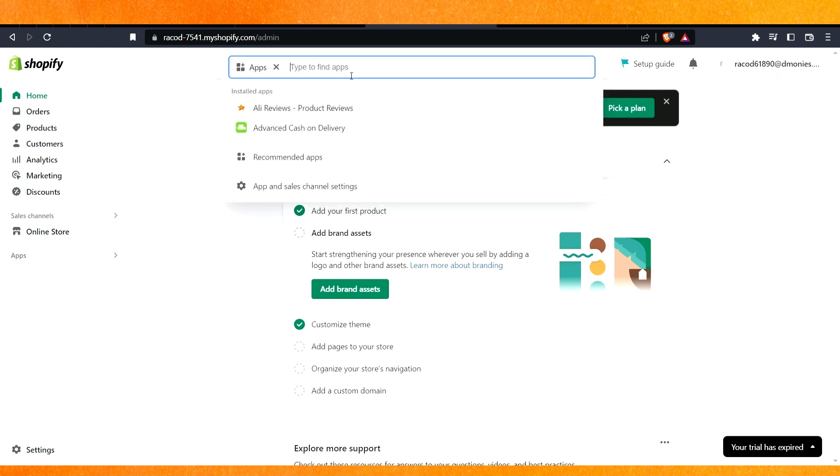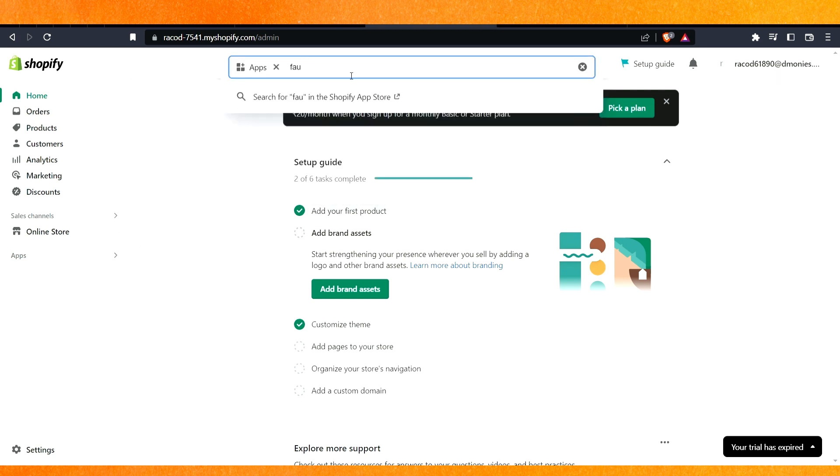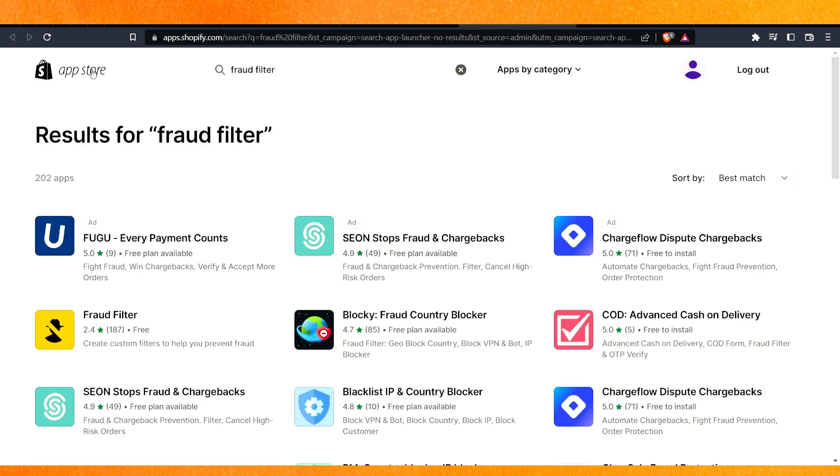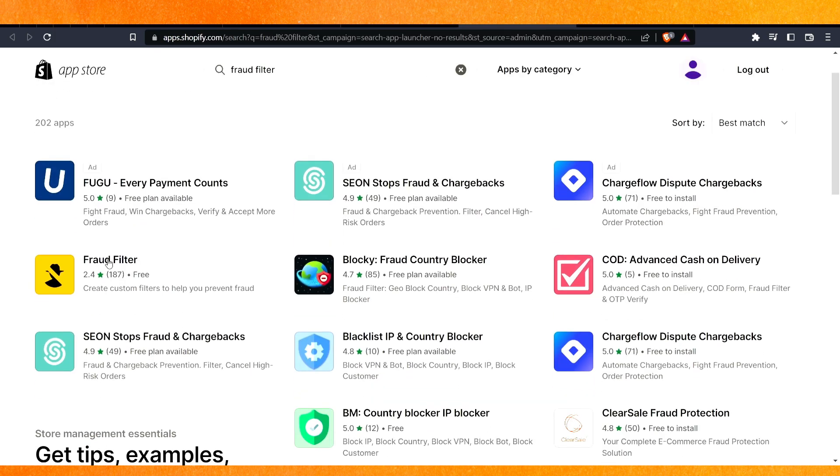After that, here you have to search fraud. Just write fraud filter and just hit the enter. You will be redirected to a new page in the app store of Shopify and here you can see this.